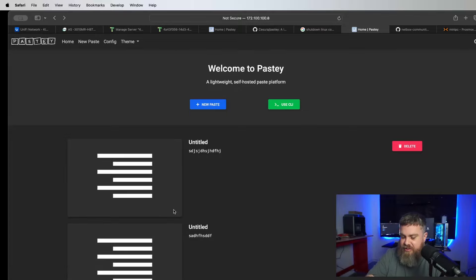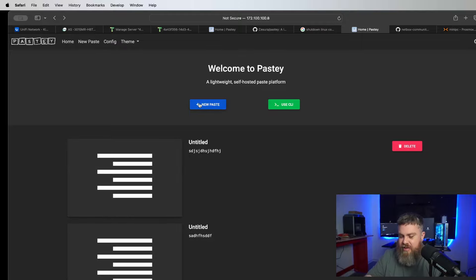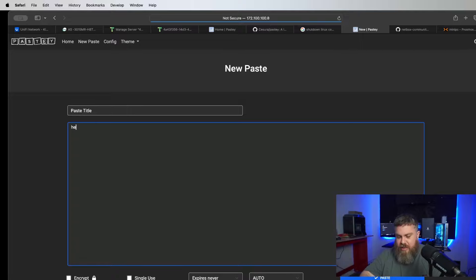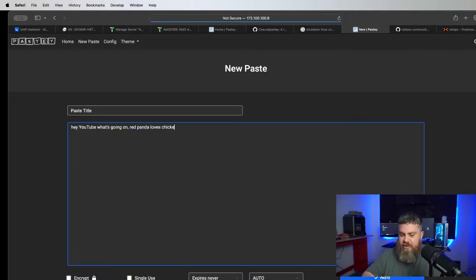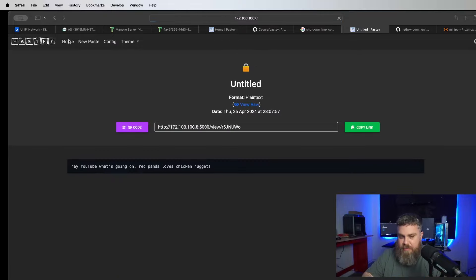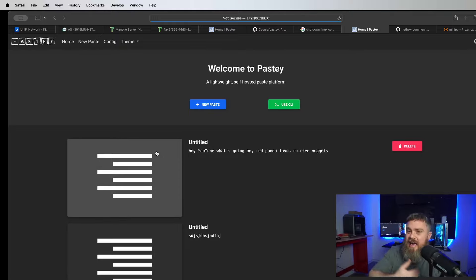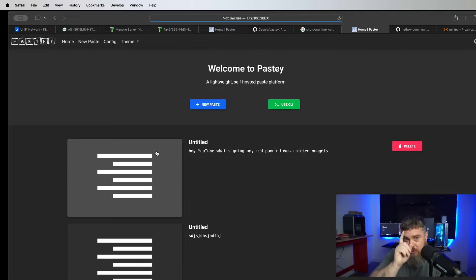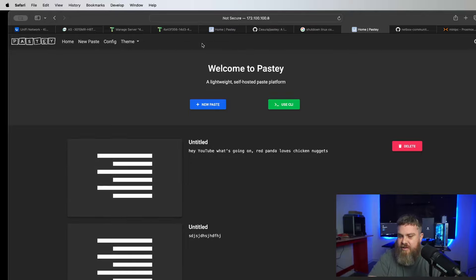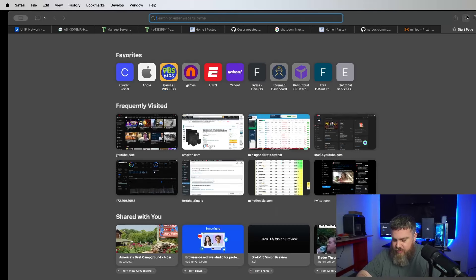Let's take a look at exactly what Pasty looks like. Here is Pasty — you can see I did a bunch of tests. I'm going to put in 'Hey YouTube, what's going on — Red Panda loves chicken nuggets.' We're going to click Paste, click back to home, and now you can see that paste right there.